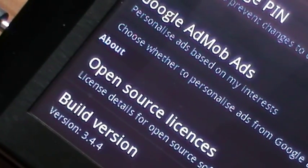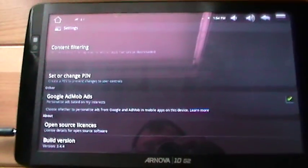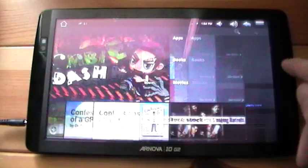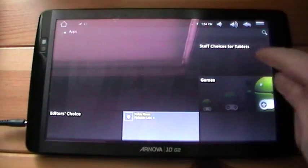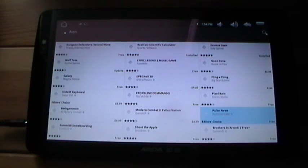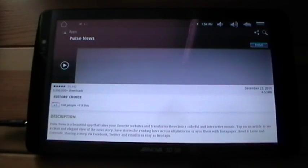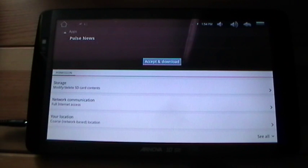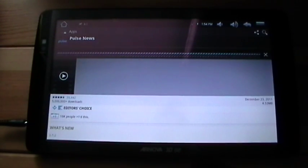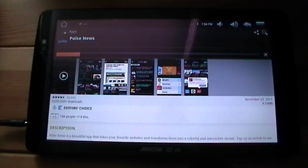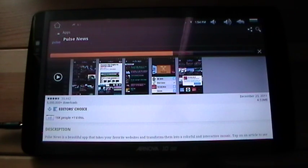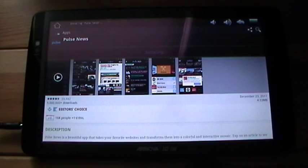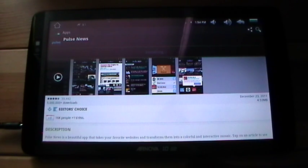The build version is 3.4.4. I'll just download an app, show you that working, and then I'll show you updating one of my apps that have been previously installed. I've successfully used this market to purchase apps as well, so everything is fine on that side.